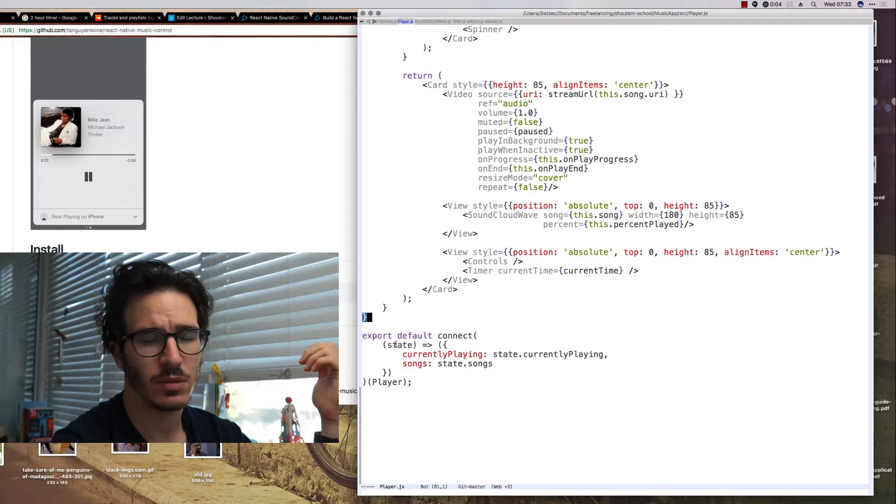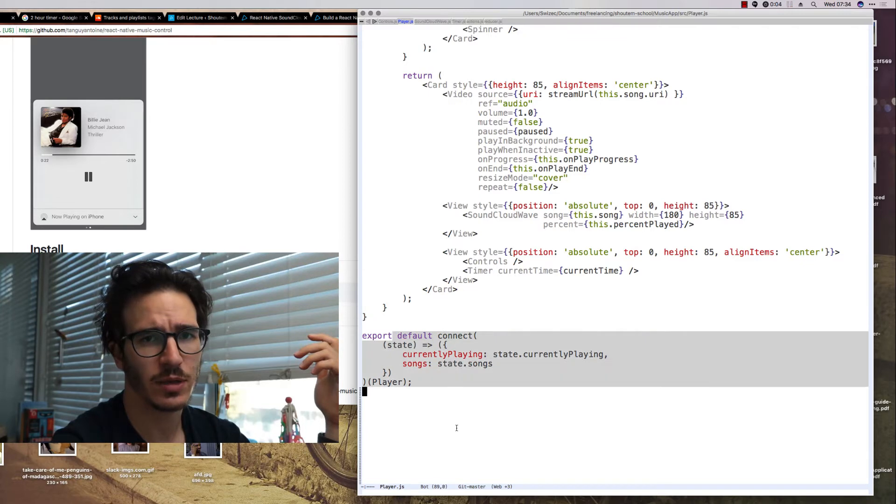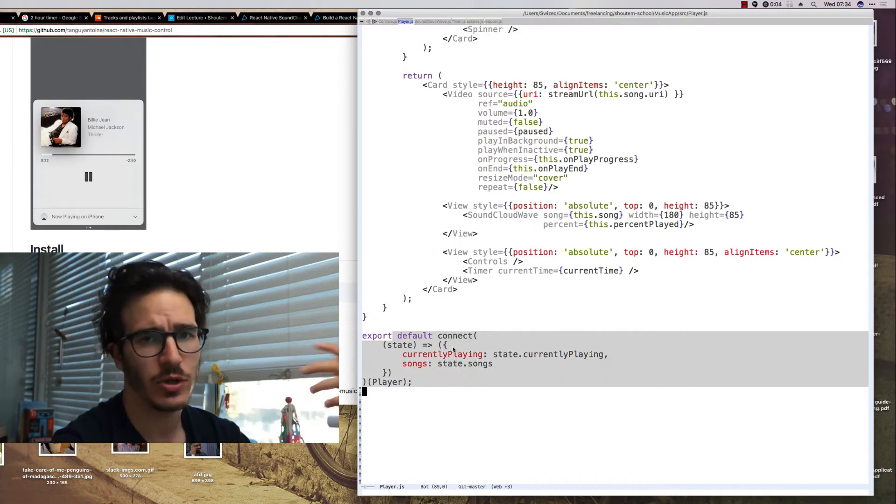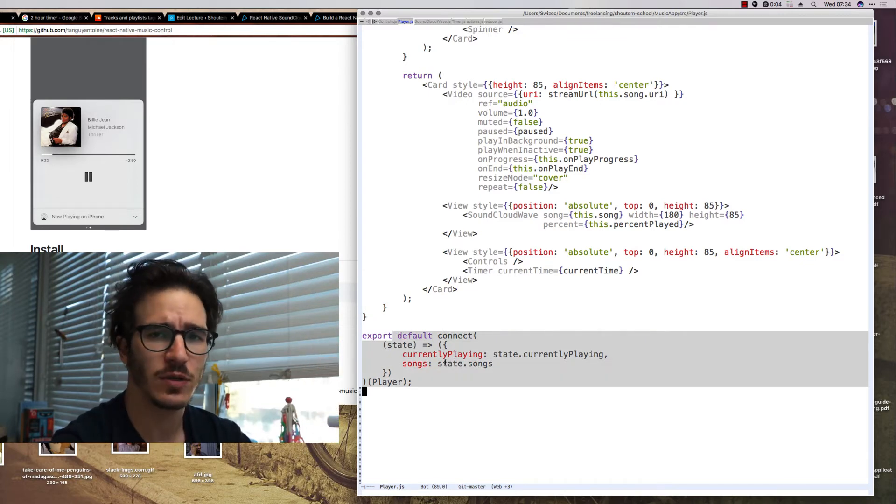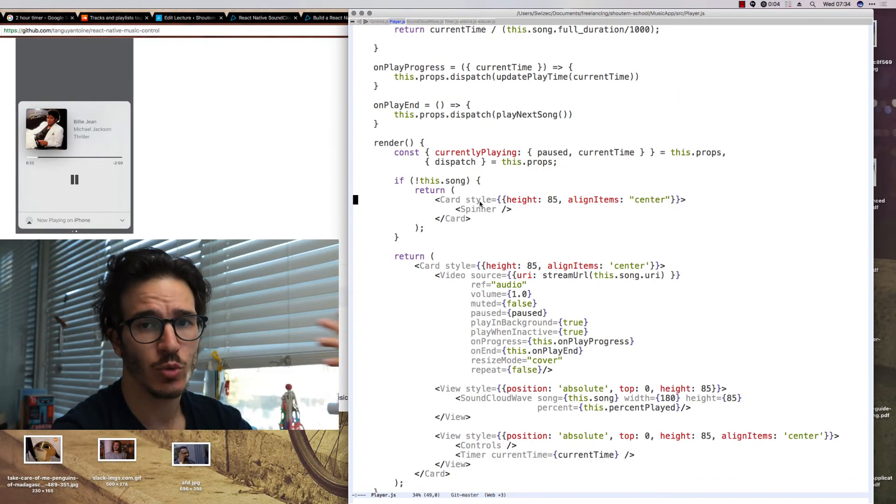Our player component is a full React component connected to Redux that gets the currently playing stuff and the list of songs that are available as its props.